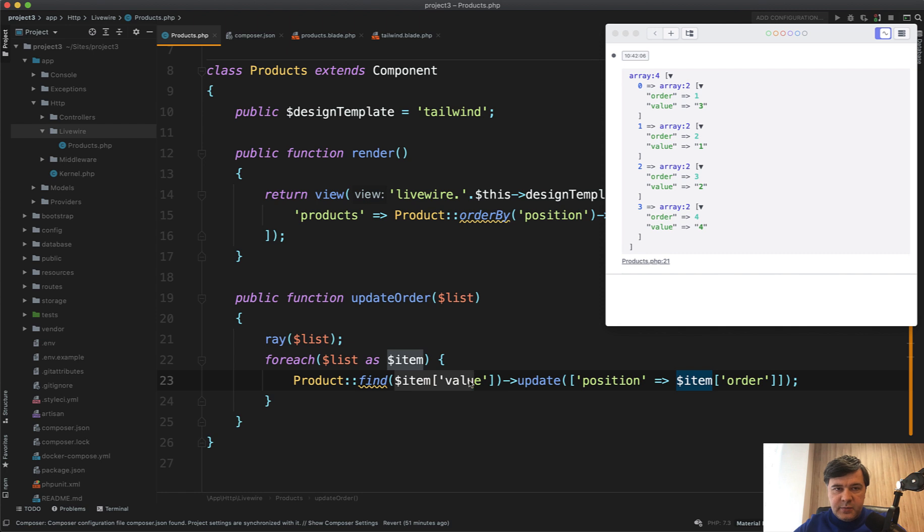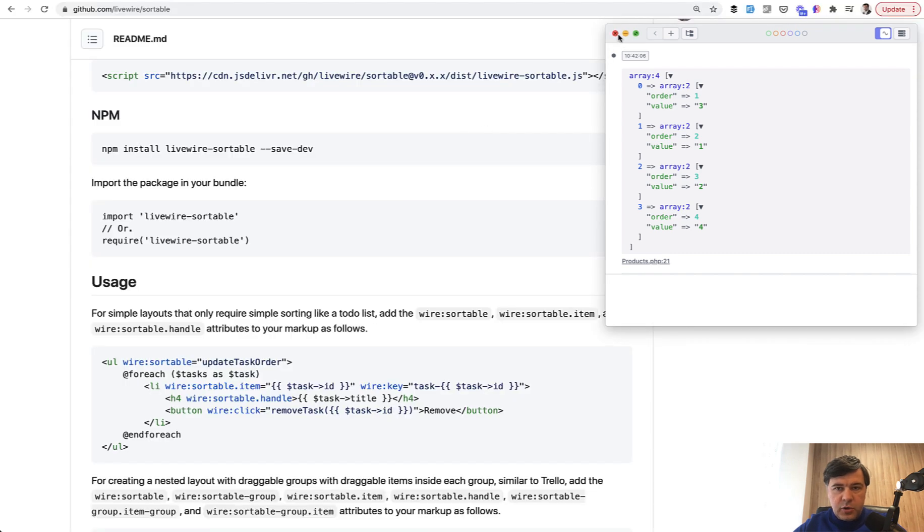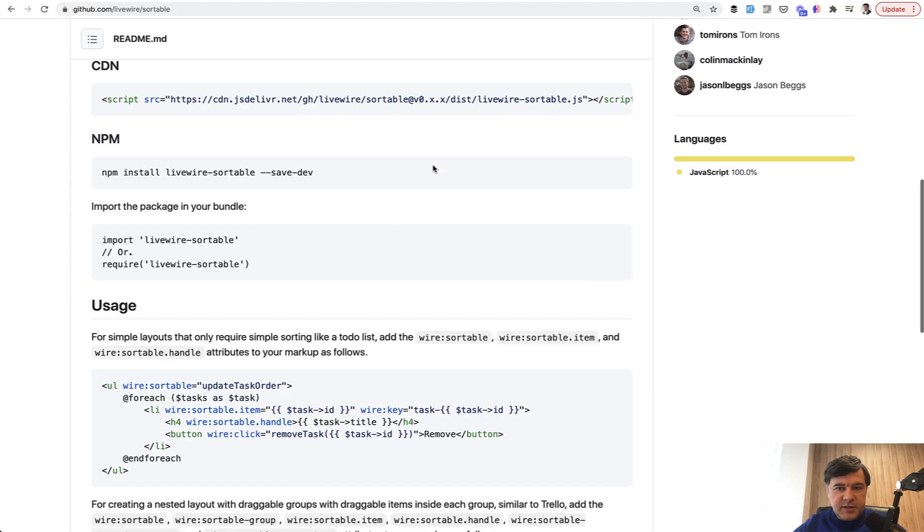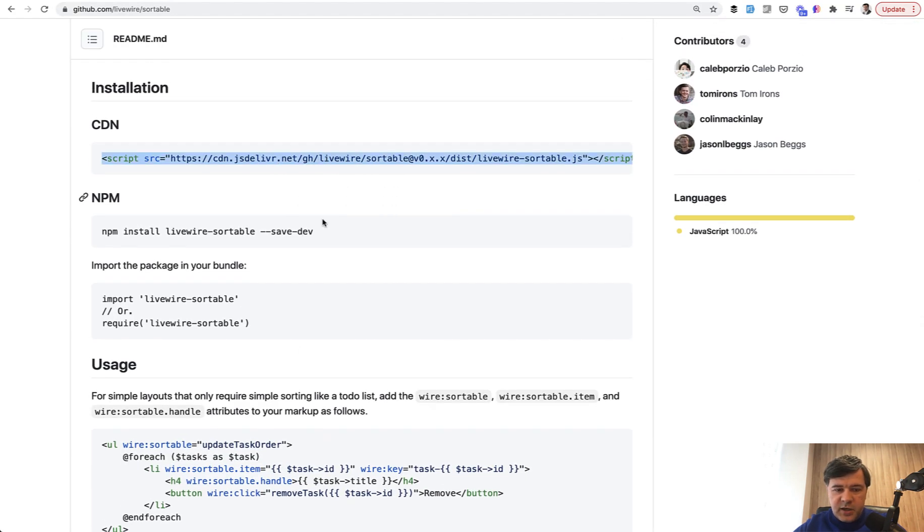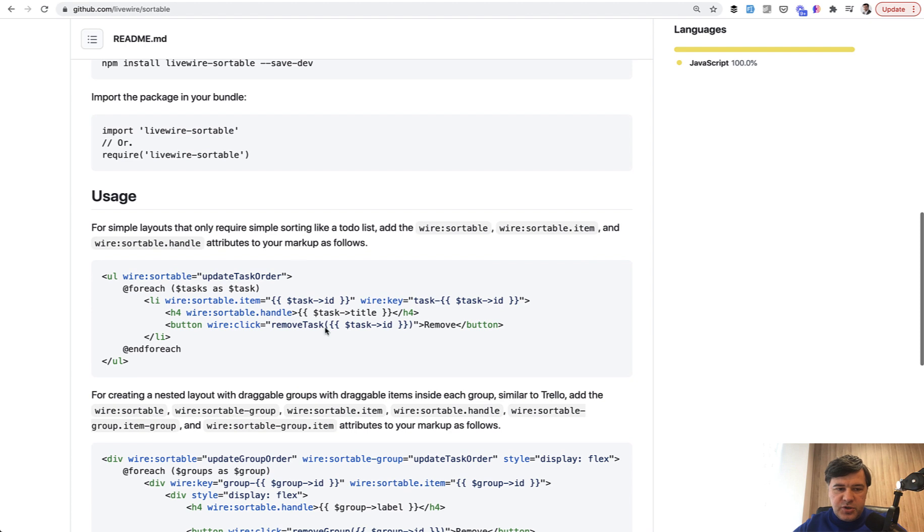It's this simple to have a sortable component—sortable table, sortable list, sortable whatever. Just include the sortable JavaScript from CDN and use a few syntax elements.